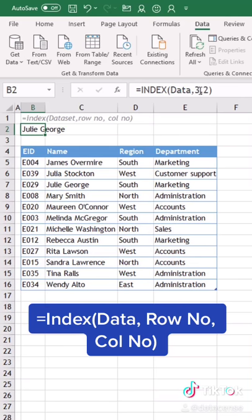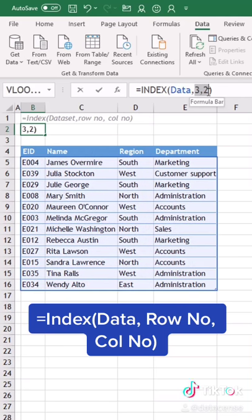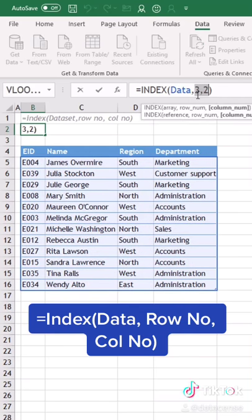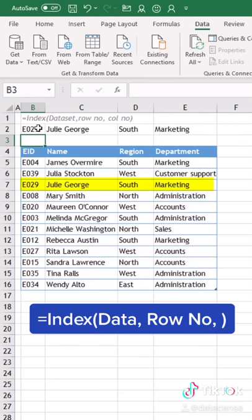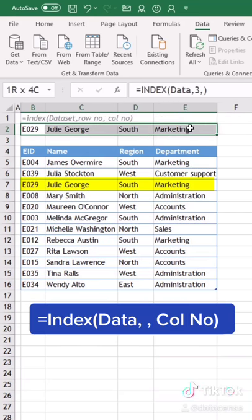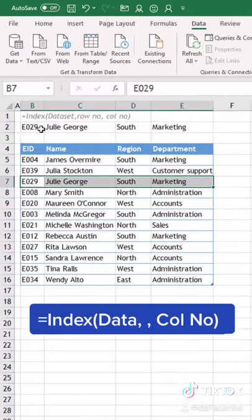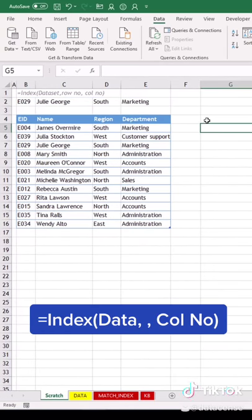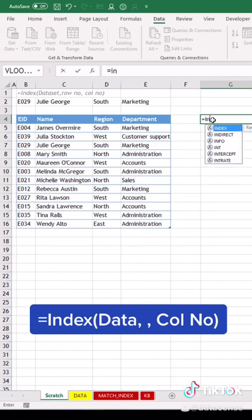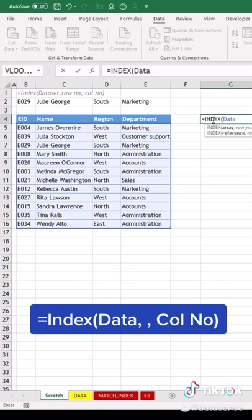Now if you don't provide both coordinates — if you leave one out — for example, if I remove the column number and keep the column argument empty, it will give me the full row for row number three.